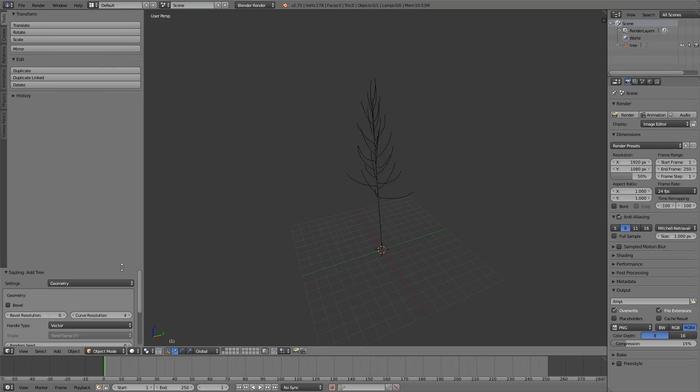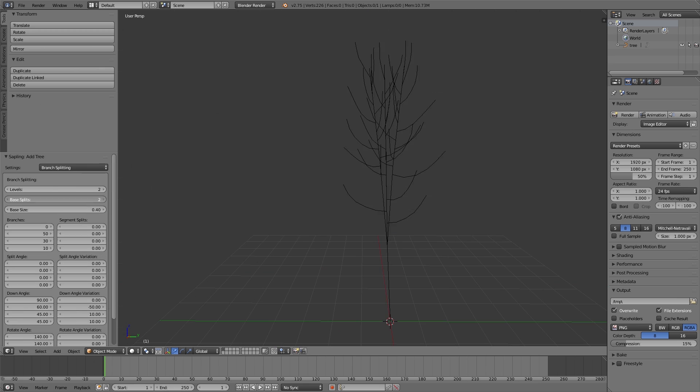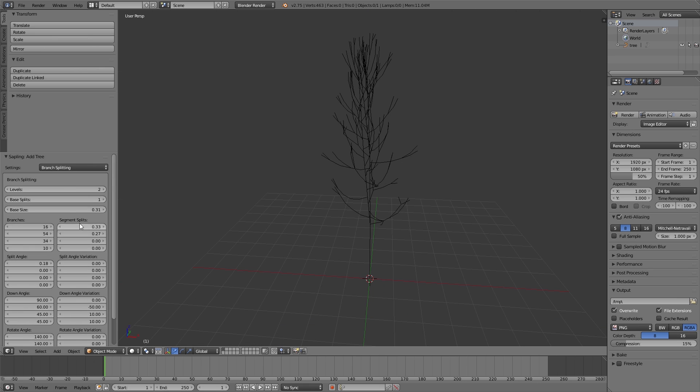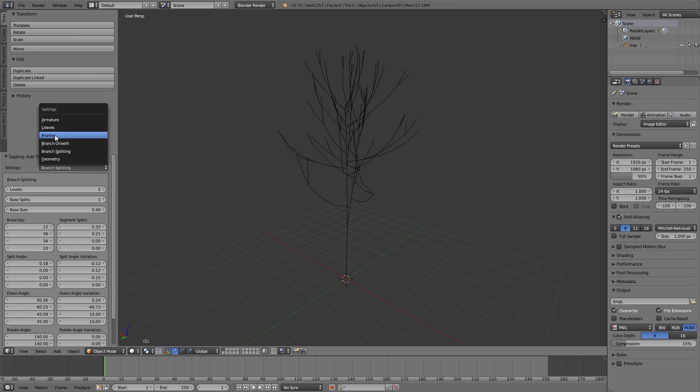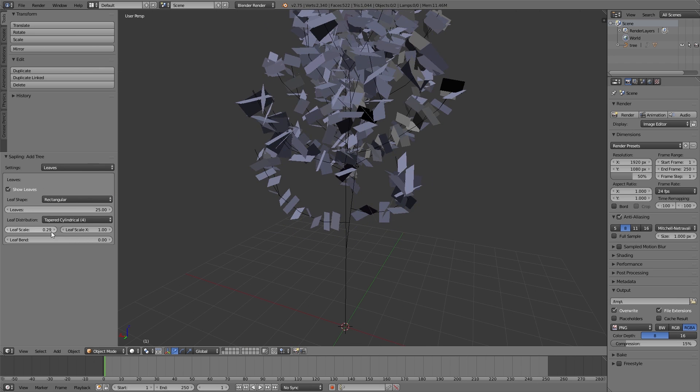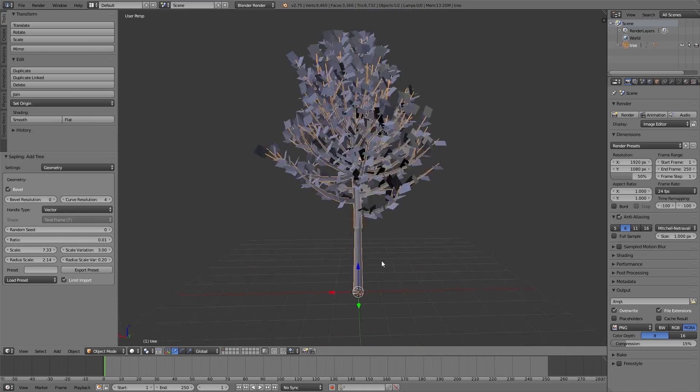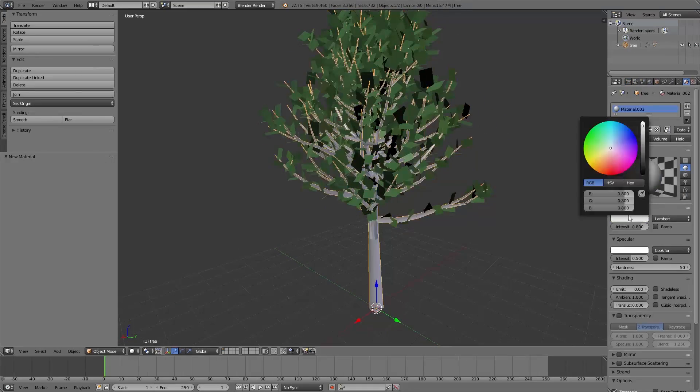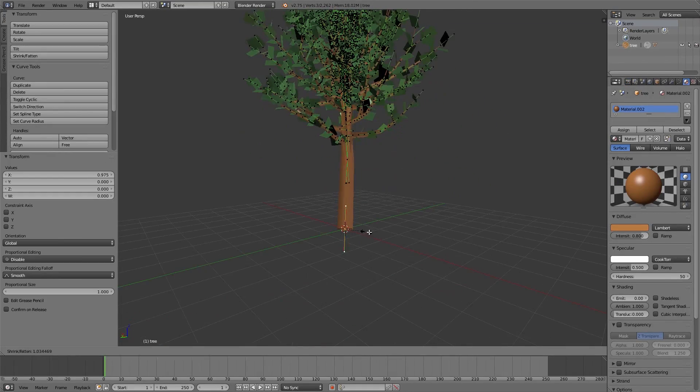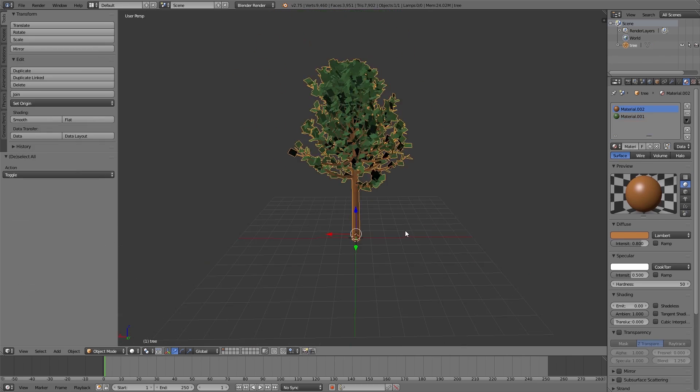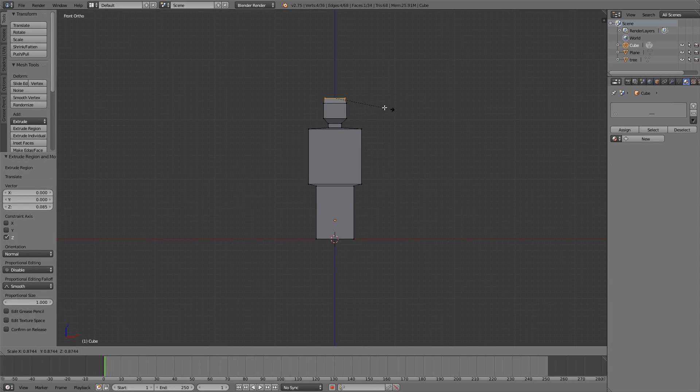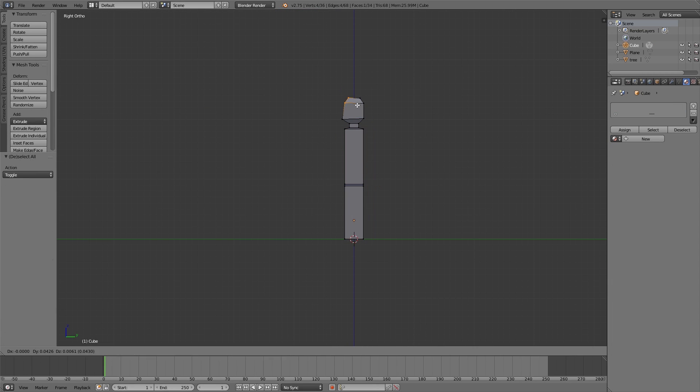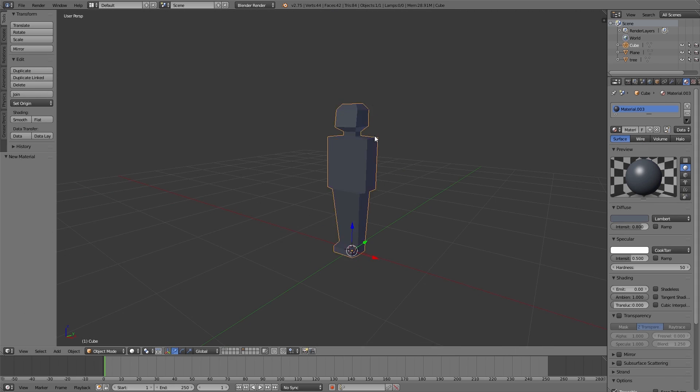We start with the trees, and for that the sapling addon is very useful. You find this addon in the user preferences under addons sapling. Then we create a simple placeholder for a person which we scale to a size of about 1 meter 85.